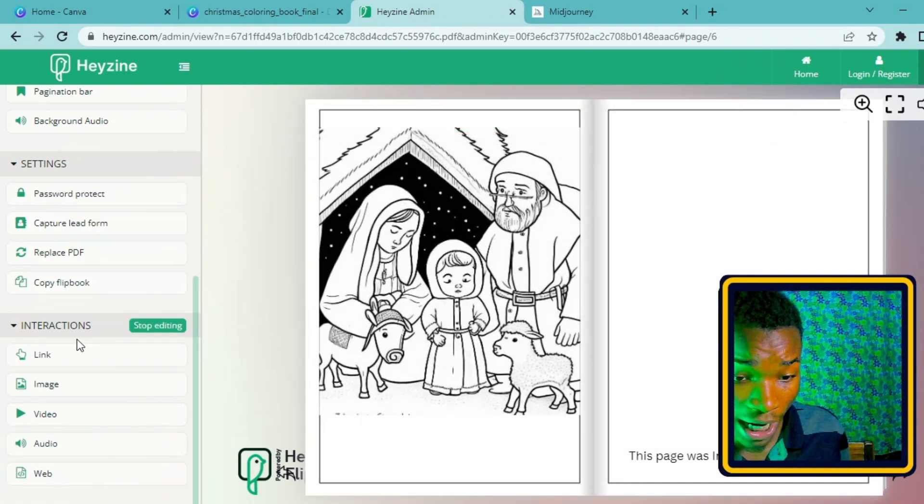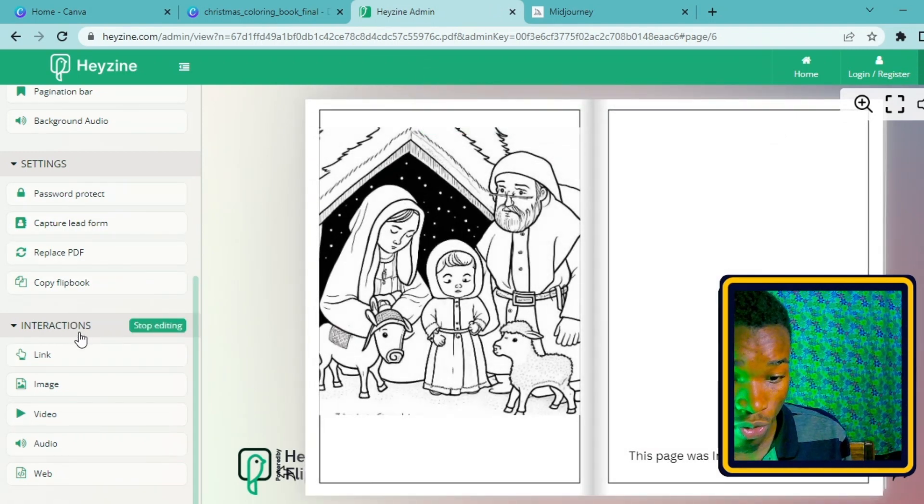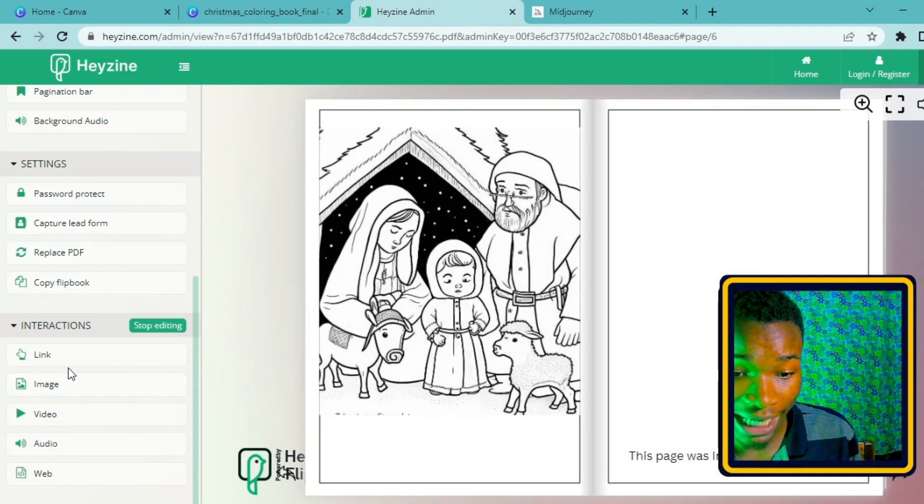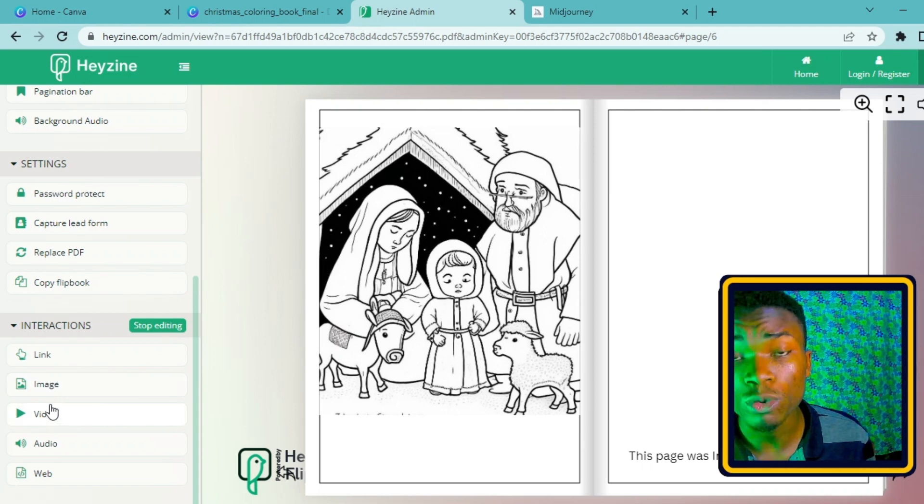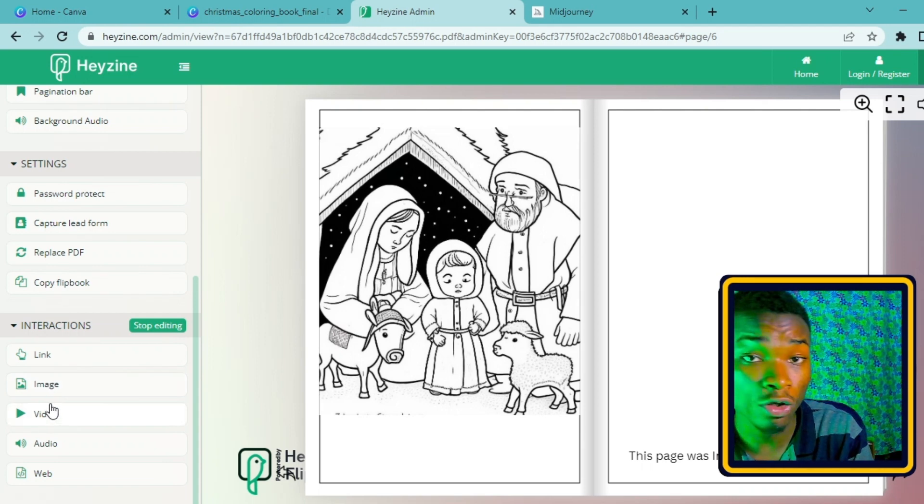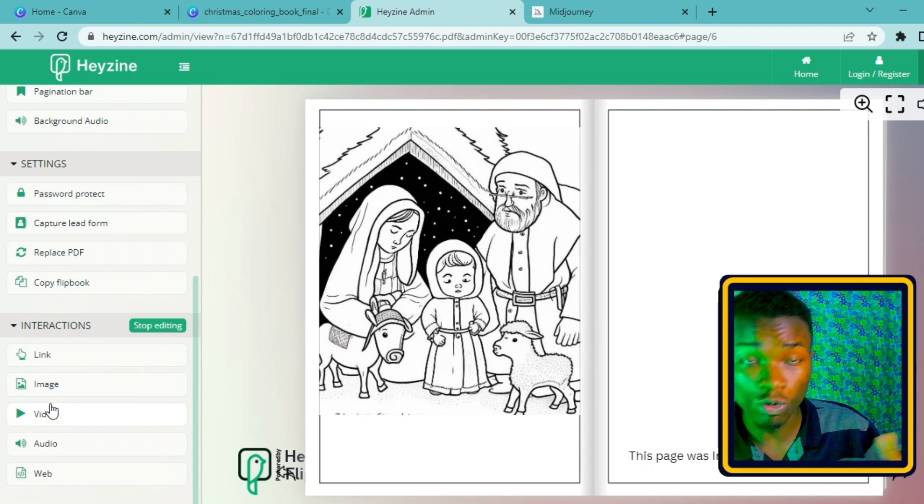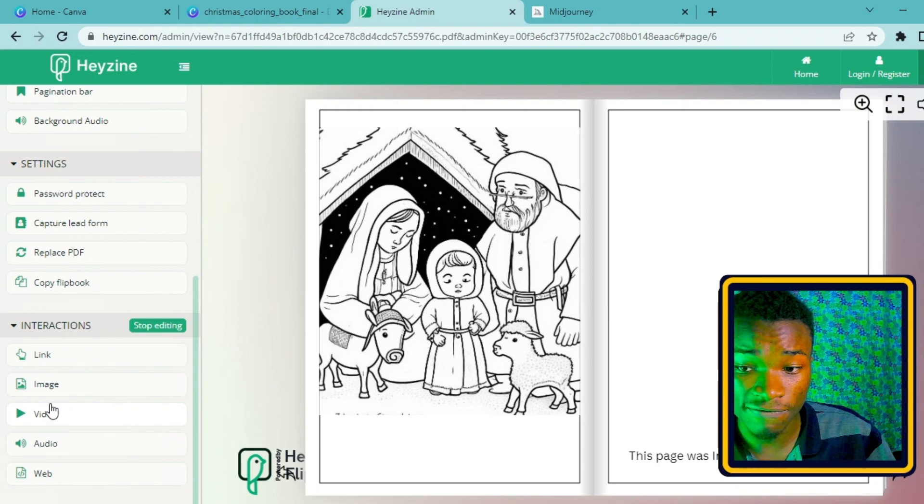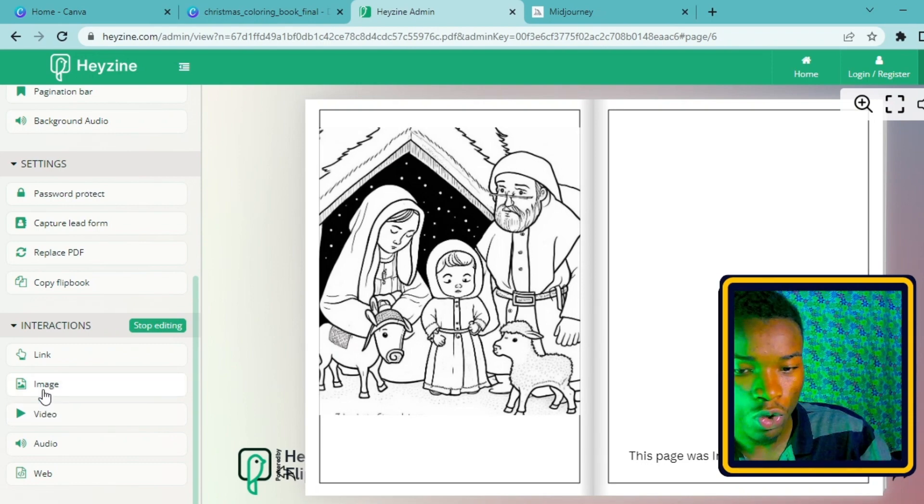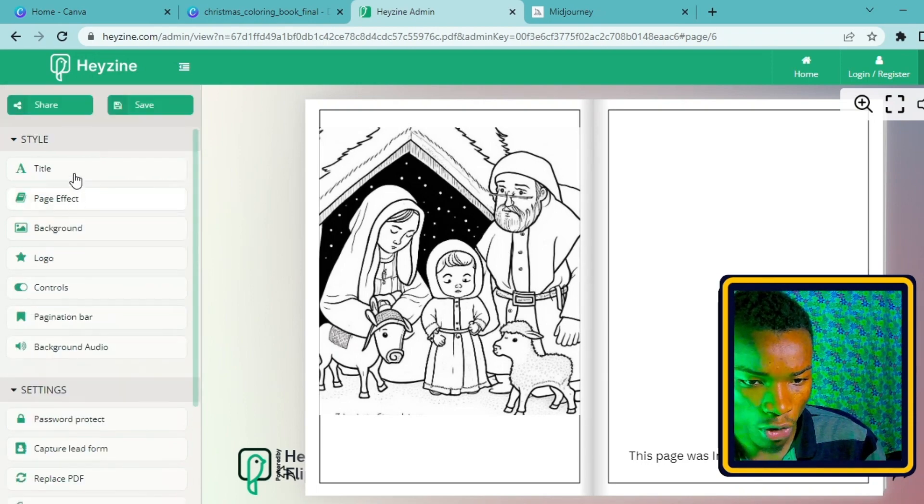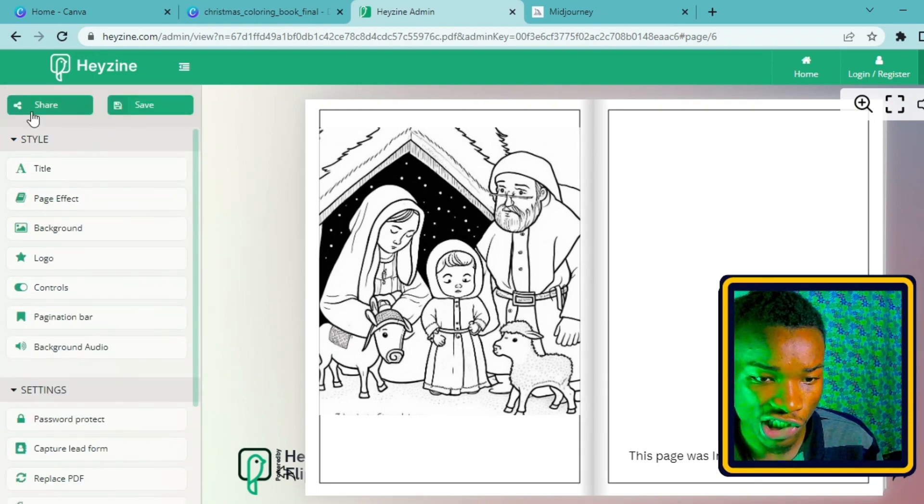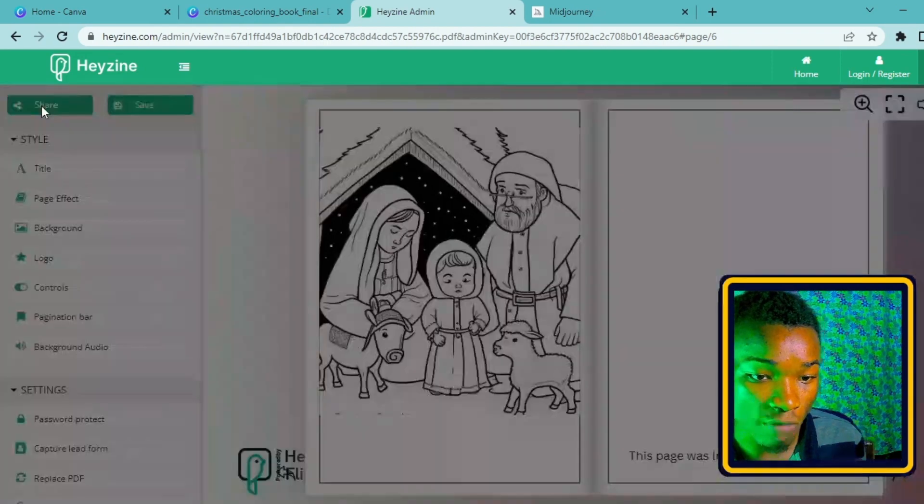You can also add links to your flipbook, you can add images and add videos into your flipbook. Heyzine has a lot of features that if you go ahead and explore these features you are going to do so many things.